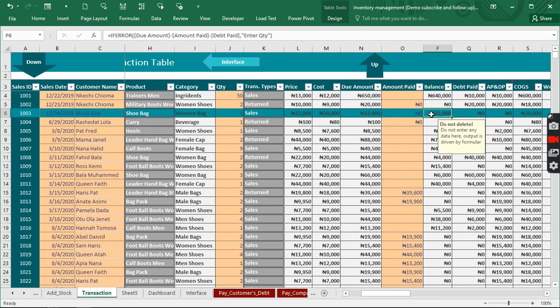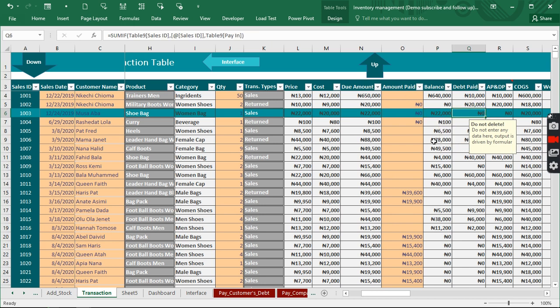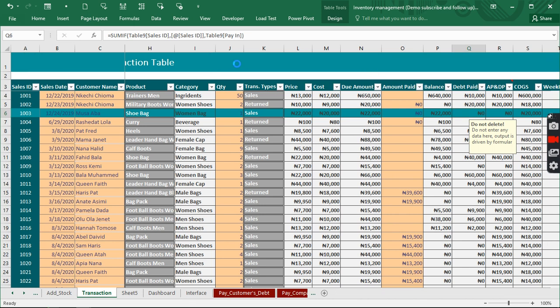Which means he's going to actually pay our company 22,000 as a debt. Every single time he makes this payment we want to have the debt appear right here on the debt paid. So let's see how we can actually achieve that.